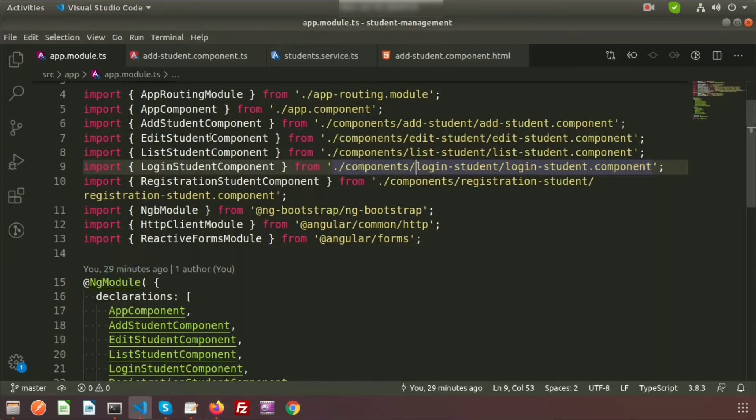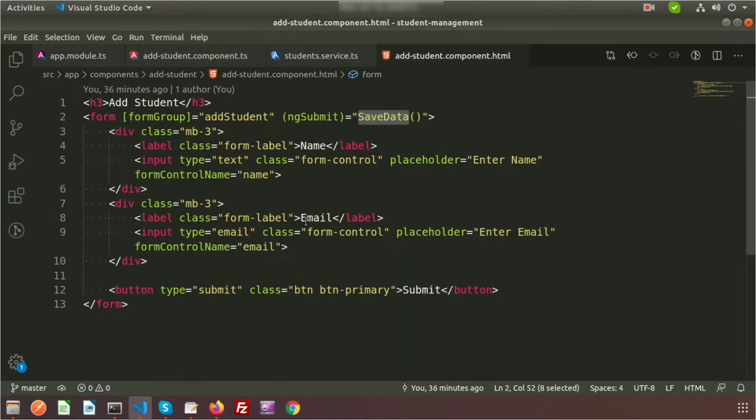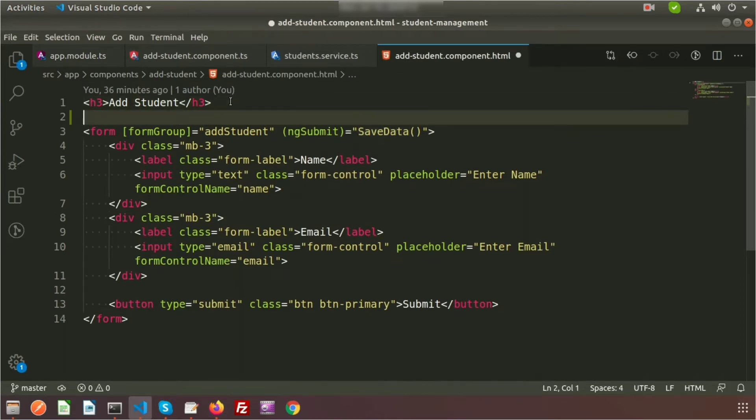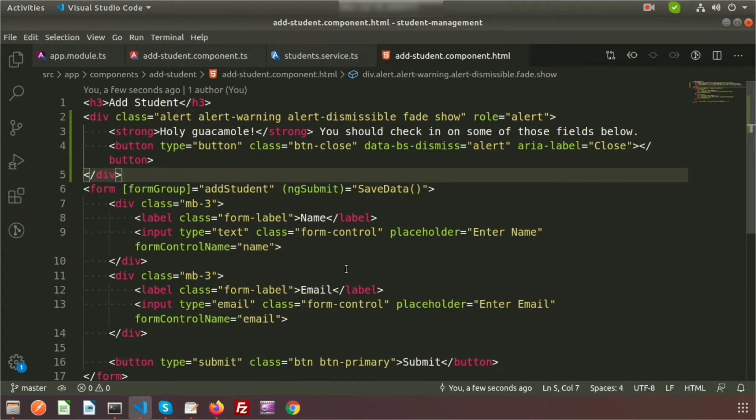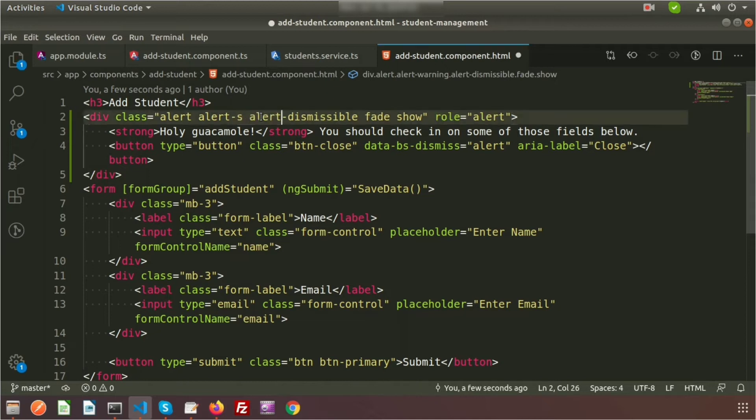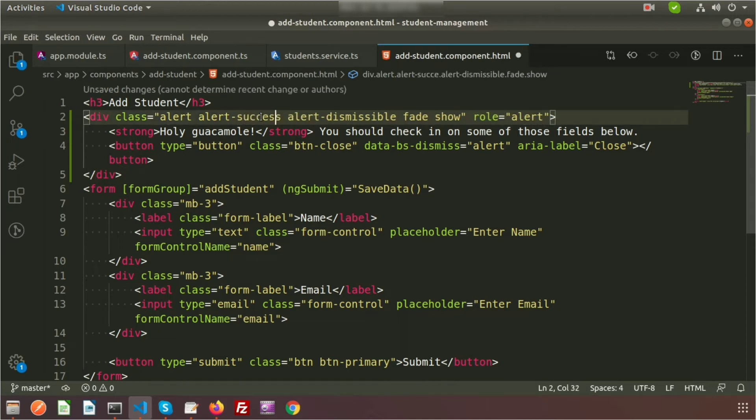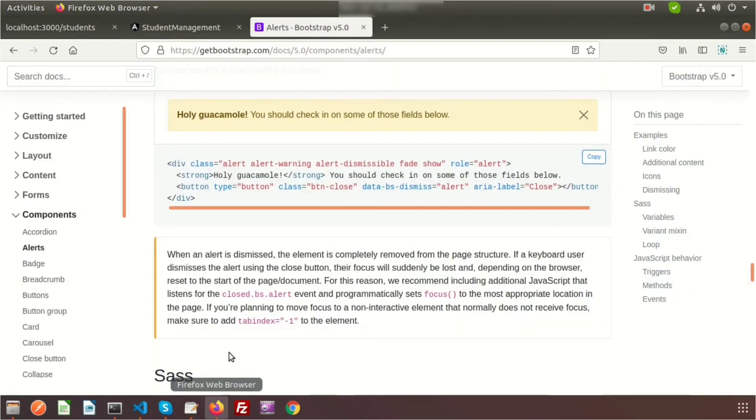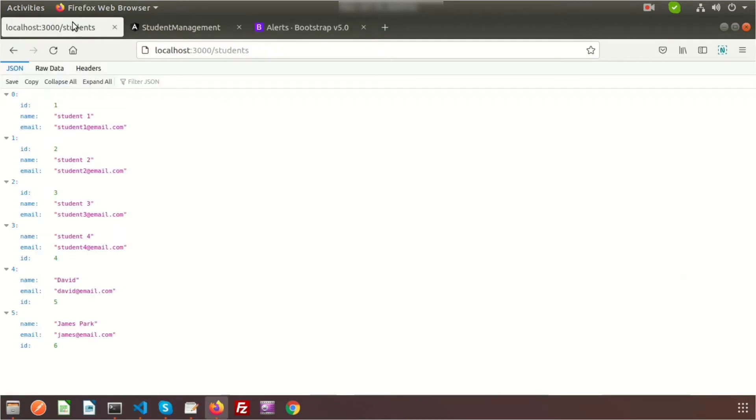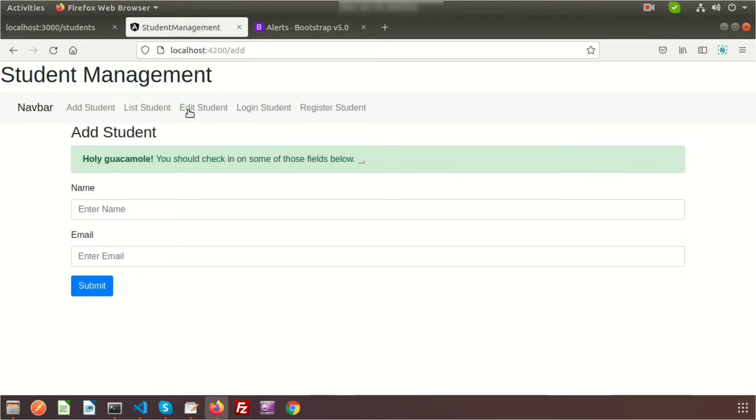This one is yellow but we can change the color. Just copy these things and go to the add-student.component.html and paste it here.